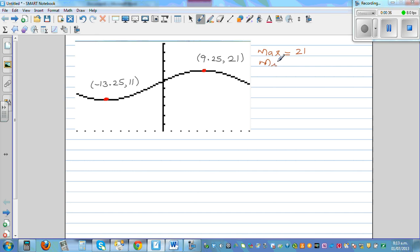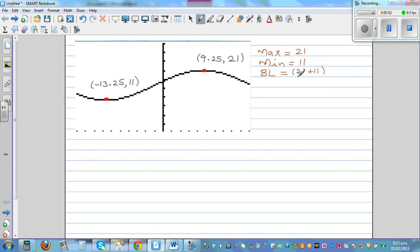From the minimum and maximum, you can find the baseline, which is the average of minimum and maximum. So, the baseline is (21 + 11) divided by 2, which is 32 divided by 2, which is 16.